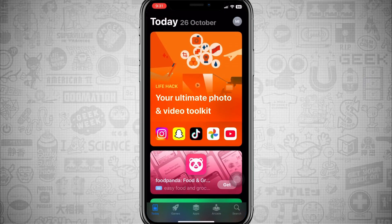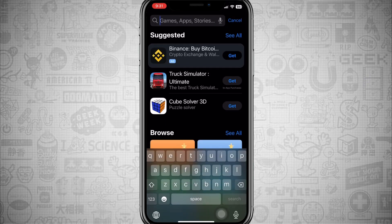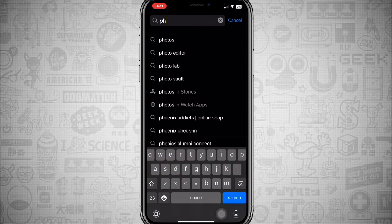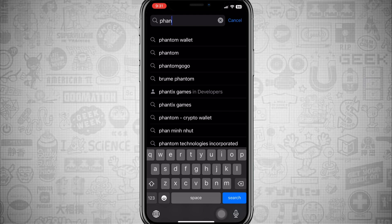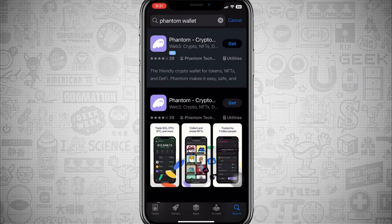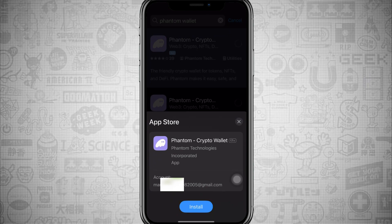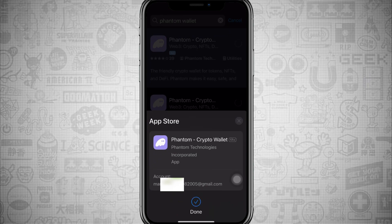In the bottom right you can see a search icon — click on it and search 'Phantom Wallet.' Here we will click on the Get icon and we will wait for this crypto wallet to download.